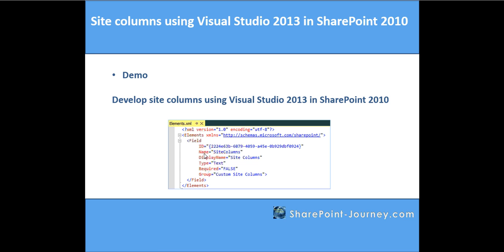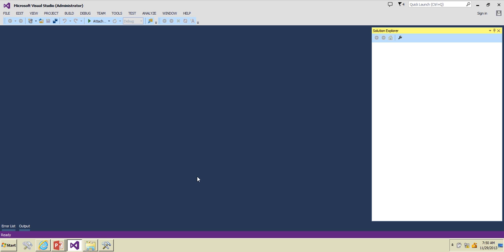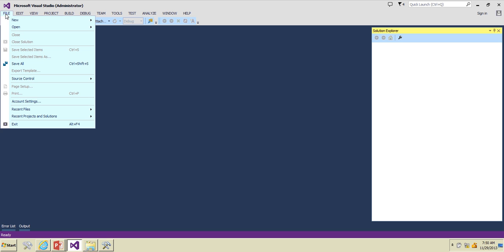What is the type of that particular column, whether the column is mandatory or not, and the group is where we can group certain columns to one group. Let's go ahead and open Visual Studio.